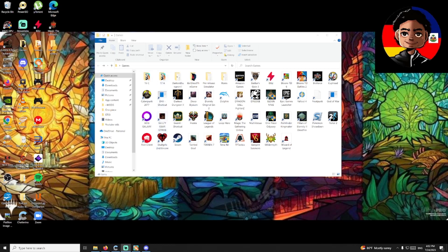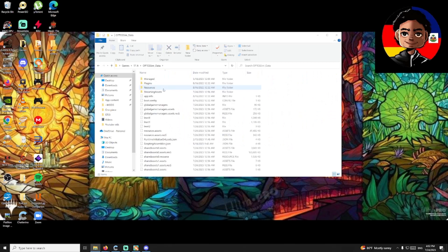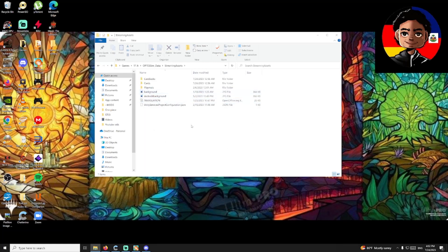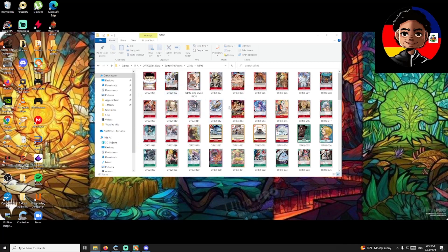You have to find where your sim folder is located. For example, I have it here in my games folder on my desktop. Open that, look for 'OPTCG_Sim_Data', open that, then look for 'StreamingAssets' and open that. Once you're in StreamingAssets, look for 'Cards' and click on that — this is the directory of all the card images and files for the sim.